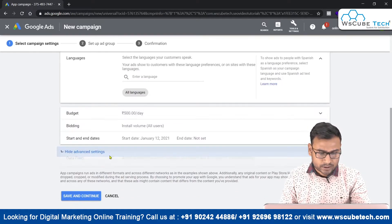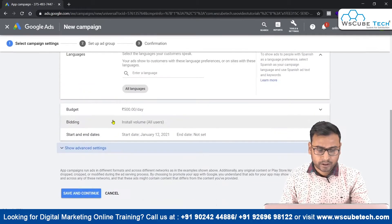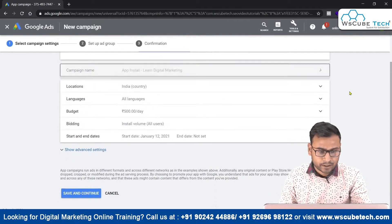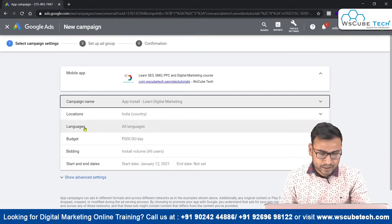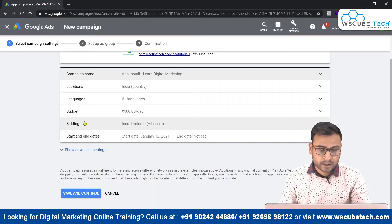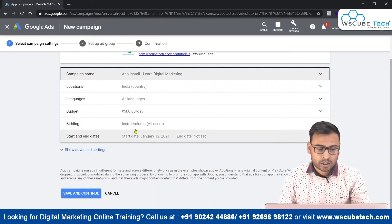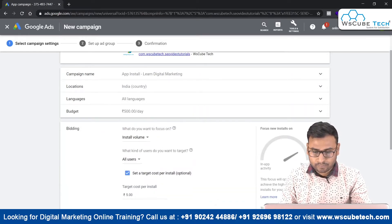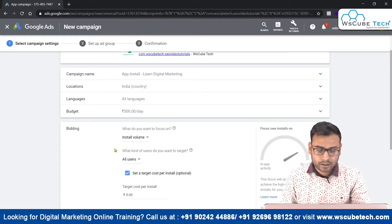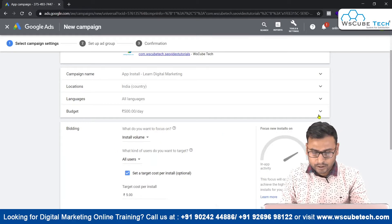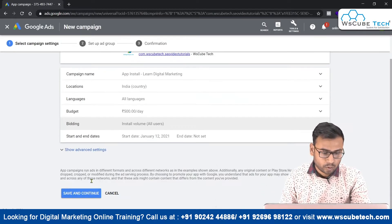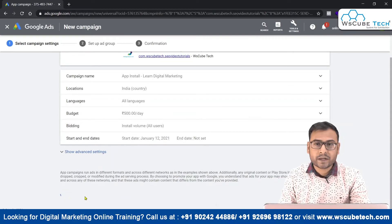There are also advanced settings related to data feed, but those aren't required right now. So at the campaign level we have set: campaign name, locations, languages, budget, and bidding strategy — which is install volume, targeting all users, with a target cost per install. These are all the settings at the campaign level.